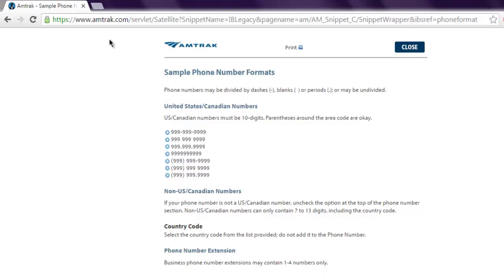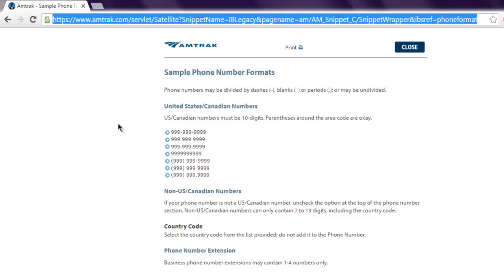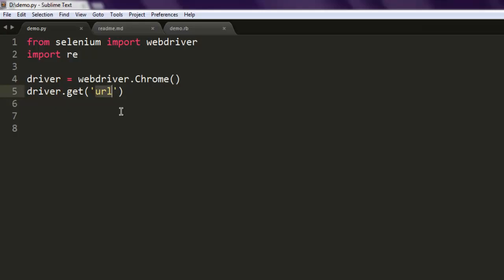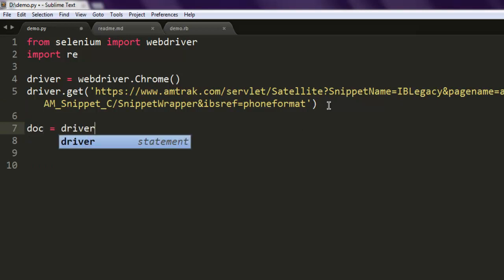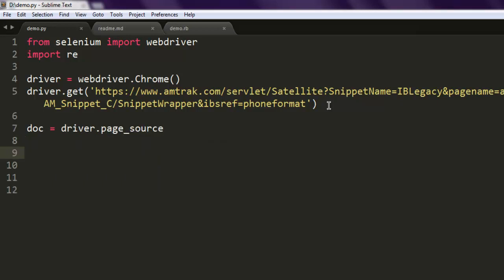Now driver.get and here I want to paste the URL of the web page that I want to extract phone numbers from. The next thing to do is to read the source code of that web page.